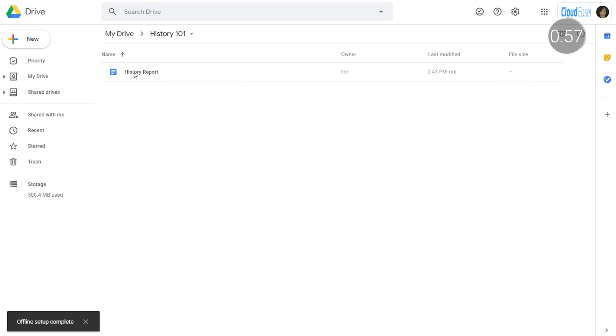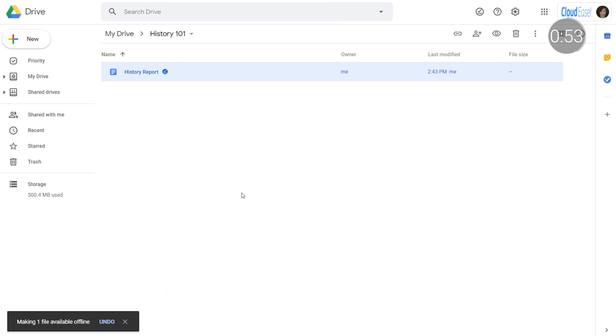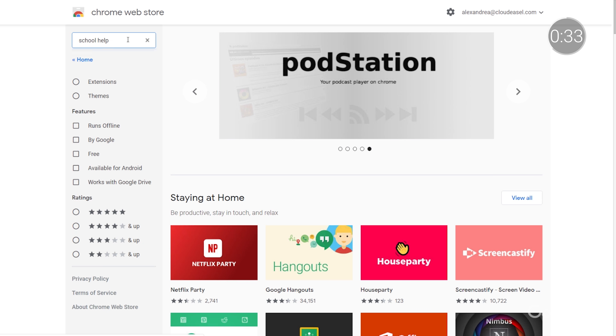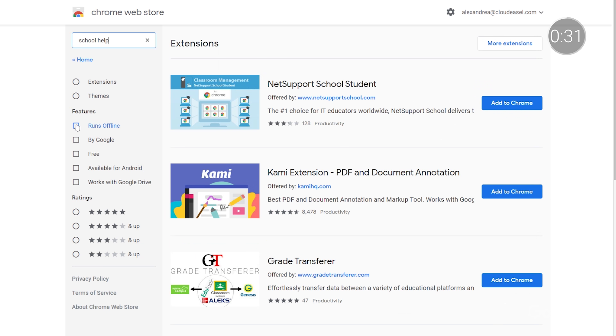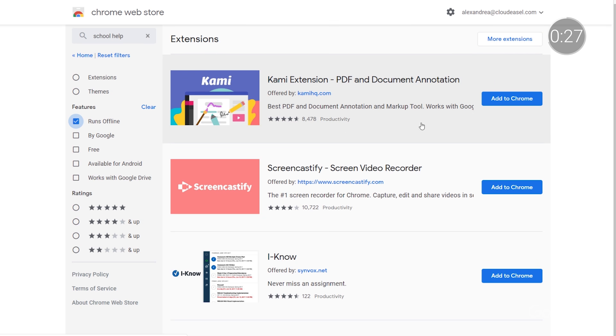If possible, we recommend taking a few minutes to test offline access to make sure it's working properly while Wi-Fi is still available. There are also lots of helpful extensions and apps that help enable classrooms to function offline. Just search the Chromebook App Hub or the Chrome Web Store using the Runs Offline option, and then ask your G Suite Administrator to push out the extensions to each user. You can also get started with apps like Screencastify for recording and editing videos, or Soundtrap for recording and saving audio files.